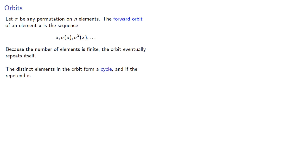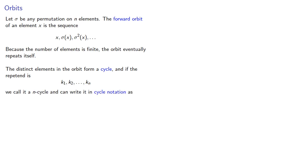If the repeating unit of the orbit is the elements k1, k2, and so on, up to kn, we call it an n-cycle, and can write it in cycle notation as this expression where we list the elements in the repetent.